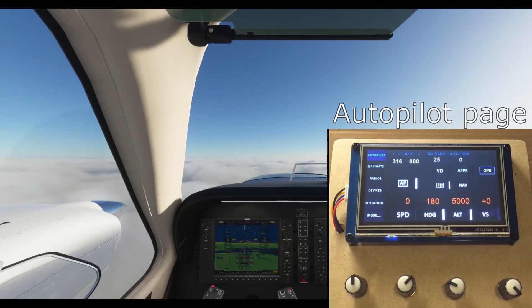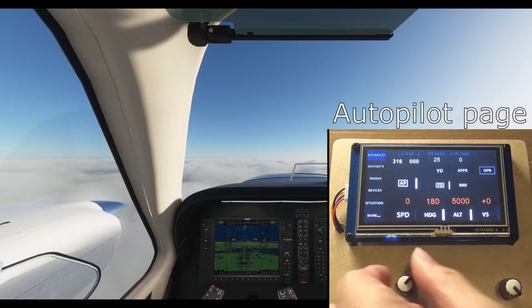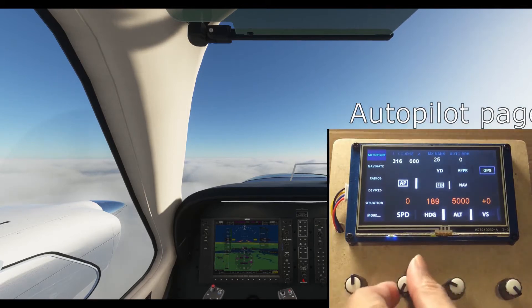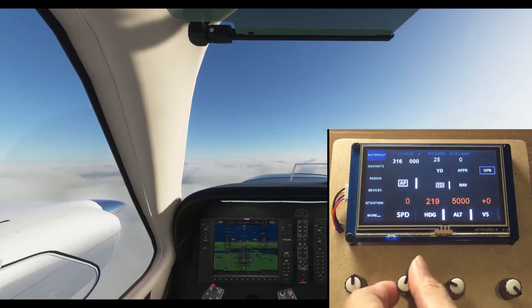Barron 73 Charlie, turn right heading 230 degrees, descent to 4,000 feet.